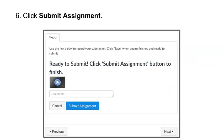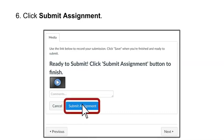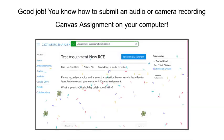Six, click submit assignment. Good job! You know how to submit an audio or camera recording in a Canvas assignment on your computer. I'll see you later.